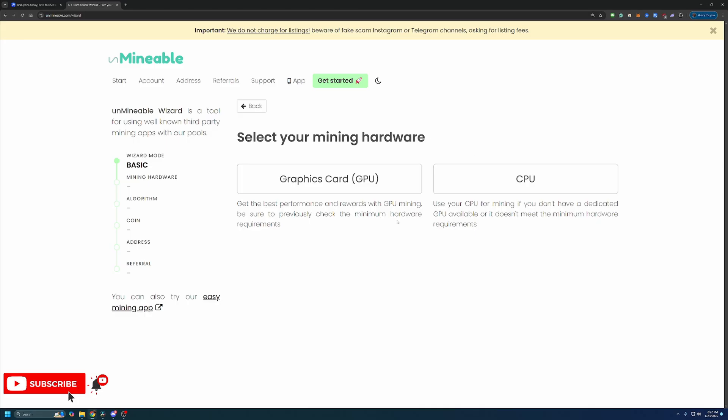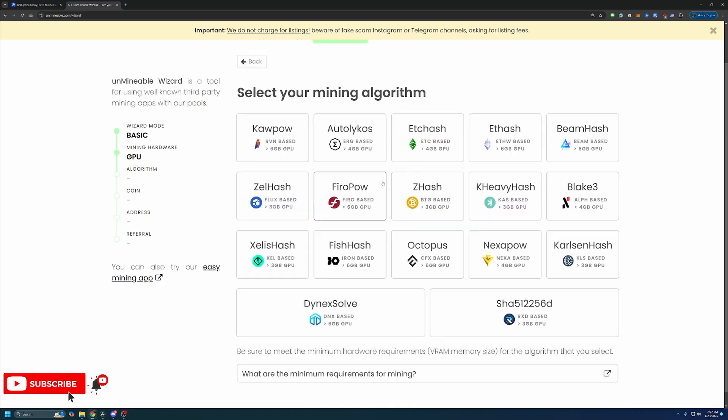Then what you're going to do is choose GPU or CPU. Now I'm going to be going the GPU route as I think most people will be. But if you are following along on a computer that you're hoping to use the CPU to mine, or you're following along on a macOS-based computer, you'll choose the CPU option.